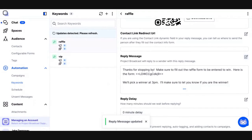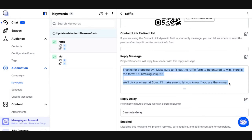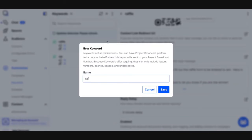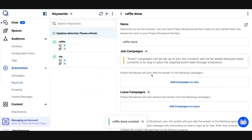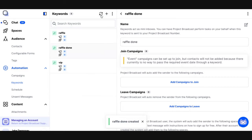Right now, let's think through the process. Someone's going to come by the table, they're going to text me the word raffle, and this reply message is going to reply with the form for them to fill out. I want something to happen once they fill out the form, so I'm going to go ahead and create another keyword and call it raffle done. This is really like an internal keyword because they're never going to text me the words raffle done — I just want to create this keyword as a way to do some additional automation.